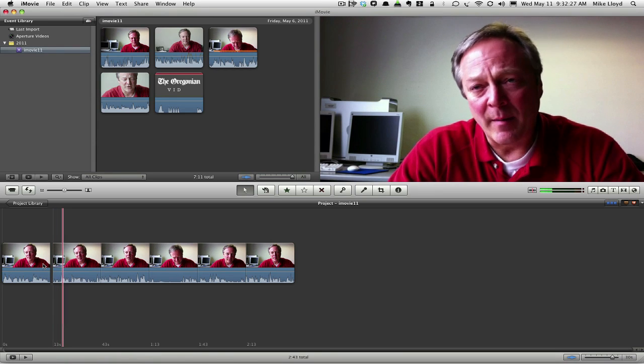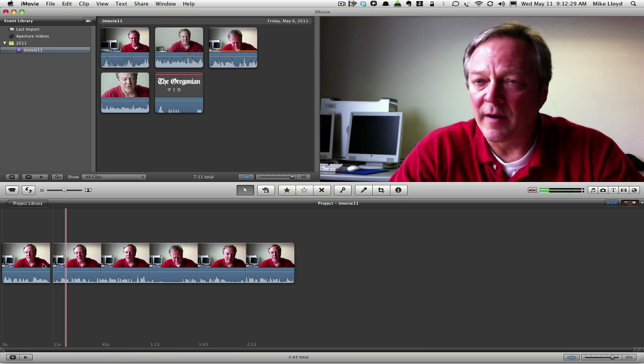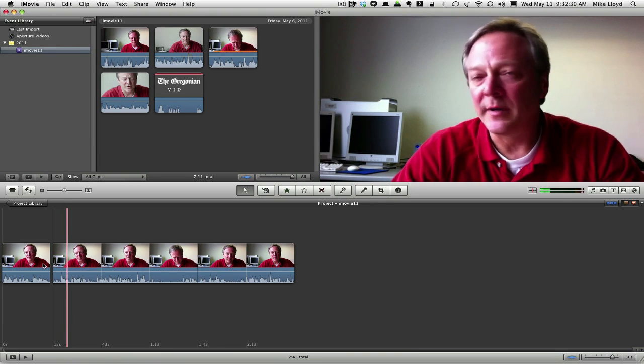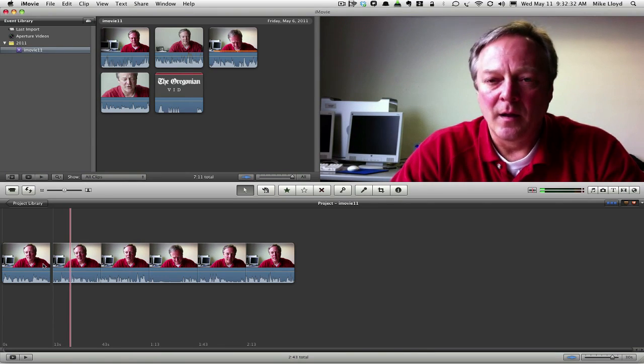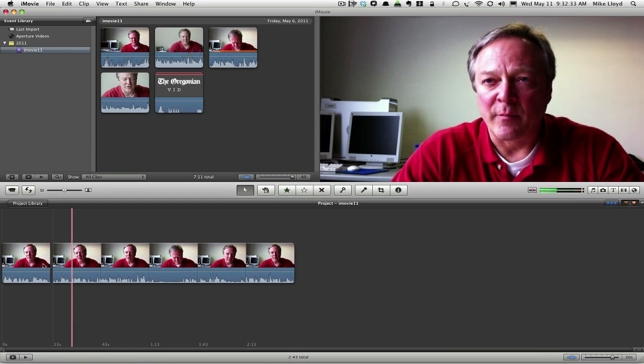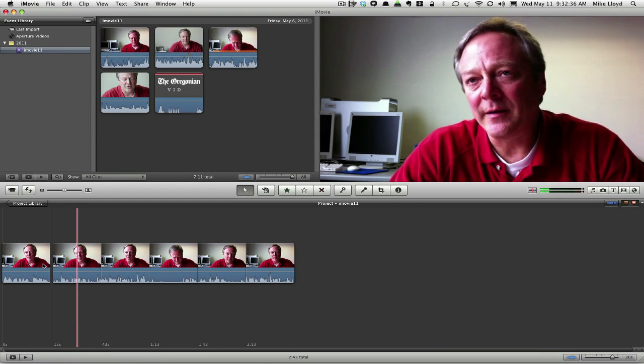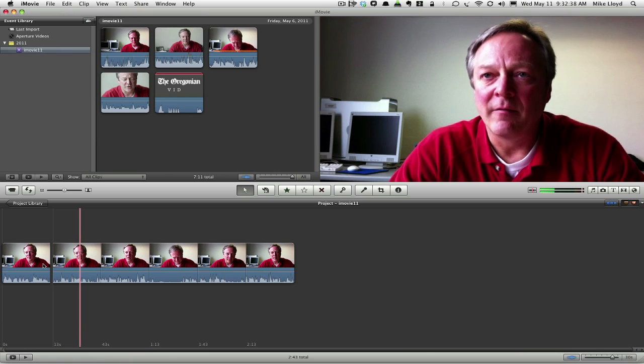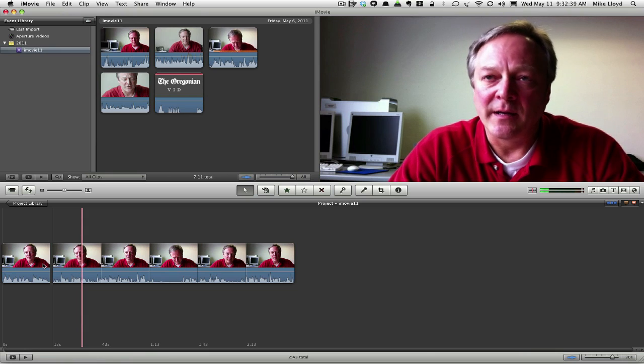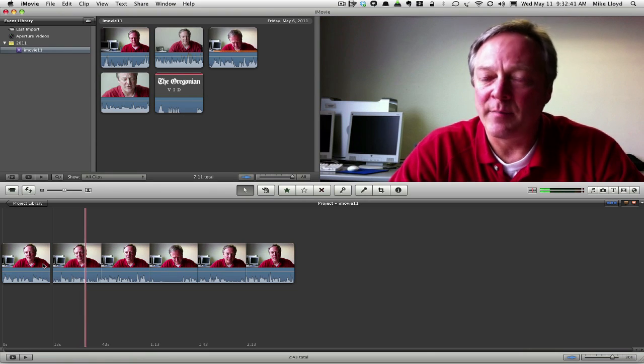Just like anything, remember the more you use it, the more comfortable you'll be with it. Just like anything, remember the more you use it, the more comfortable you'll be with it. And soon you will be editing video just as if you were using a pad and pen.